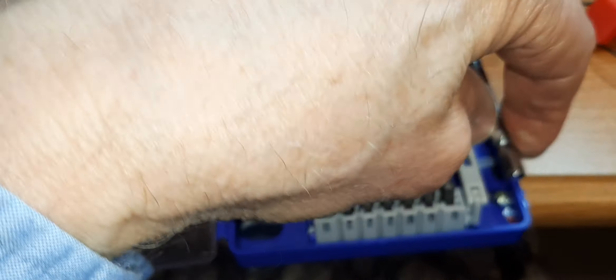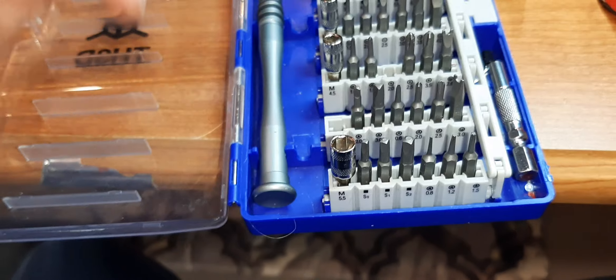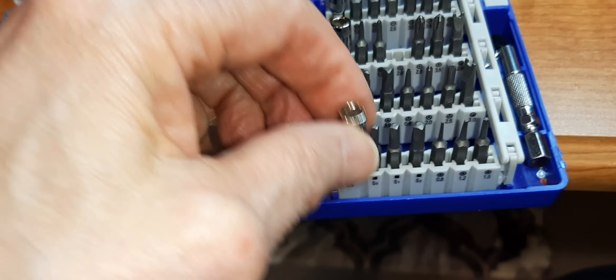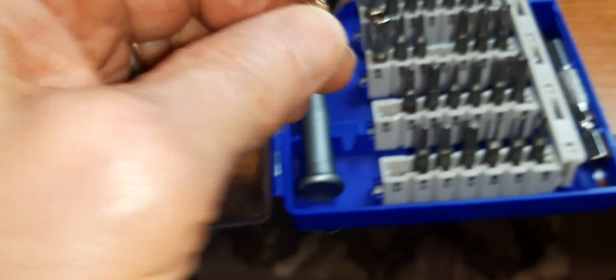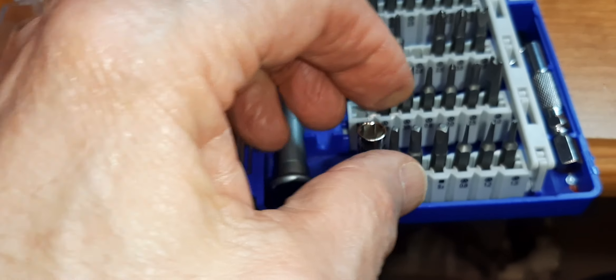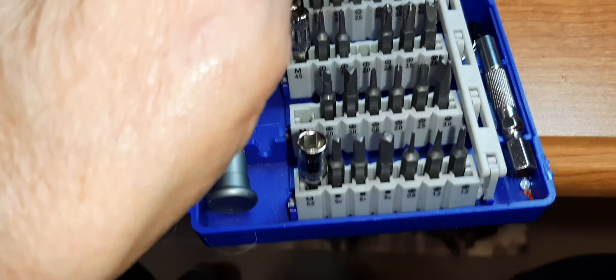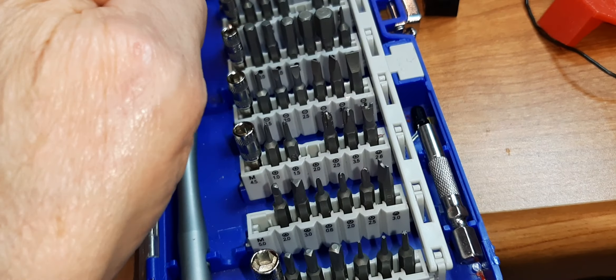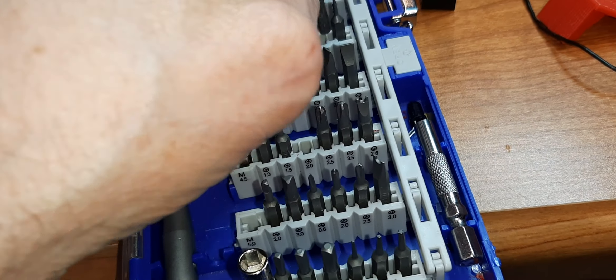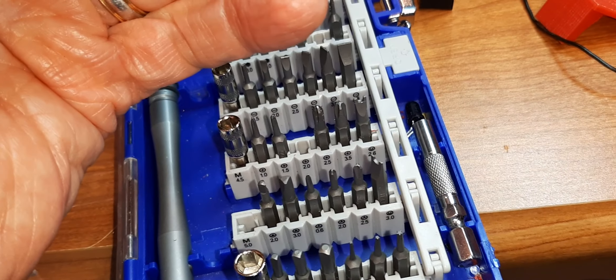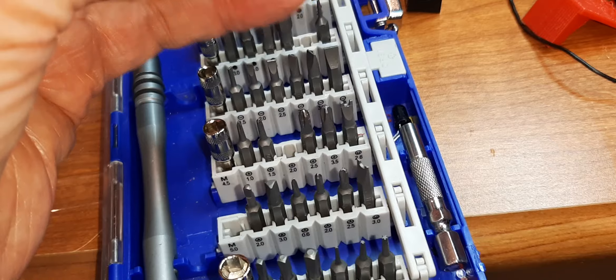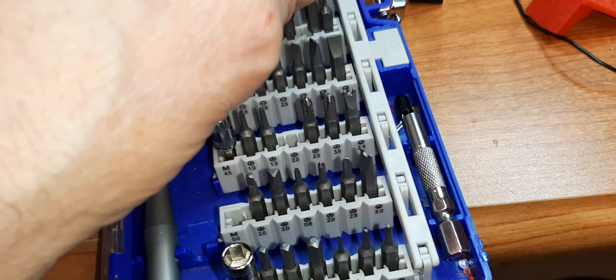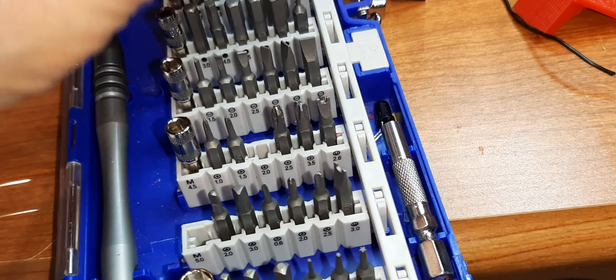It's got rubber grip and it just fits in your hand. It extends out if you need to. It's got a little shorty to get into places, or you can run it with an extension. And it has all these bits that they have the nut drivers...